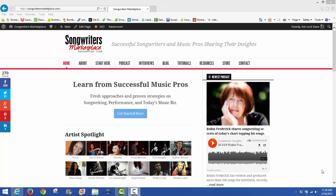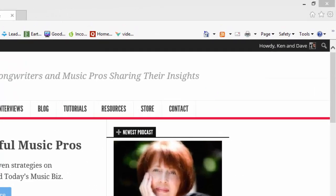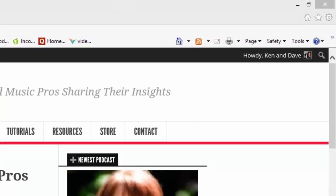The first thing we need to do naturally is get over to bluehost.com. You can use the link that's provided at the bottom of this tutorial video, or you can actually go over to our resources page if you're on the site already.